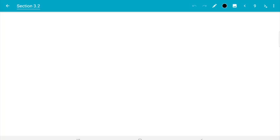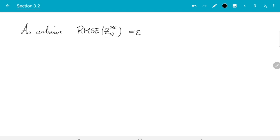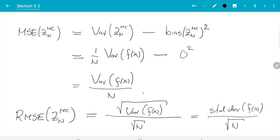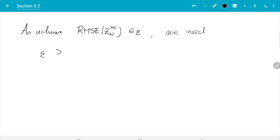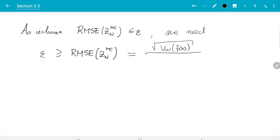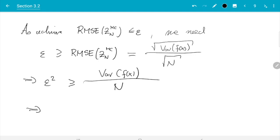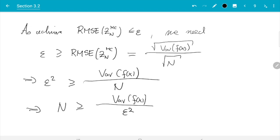Squaring both sides: ε² ≥ Var(f(x)) / n. Solving for n, we get: n ≥ Var(f(x)) / ε². The direction of the inequality makes sense — to get a small error, we need a large n. If we choose n even larger than this bound, the error will be even smaller, so a lower bound on n gives an upper bound on the error.